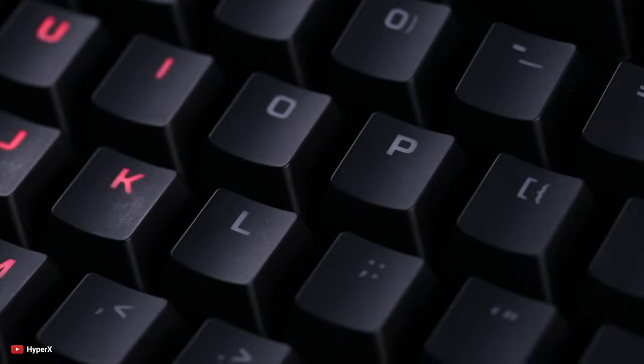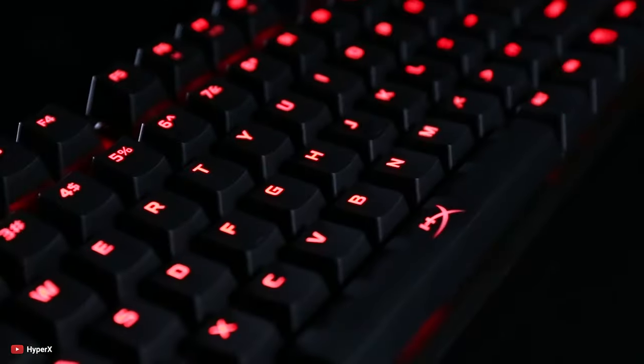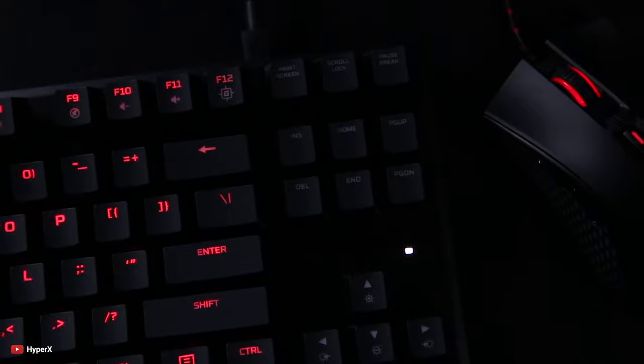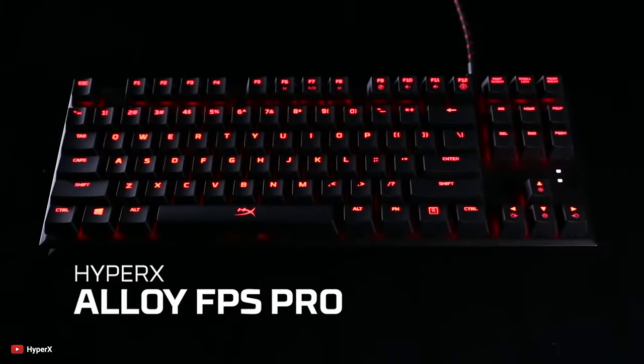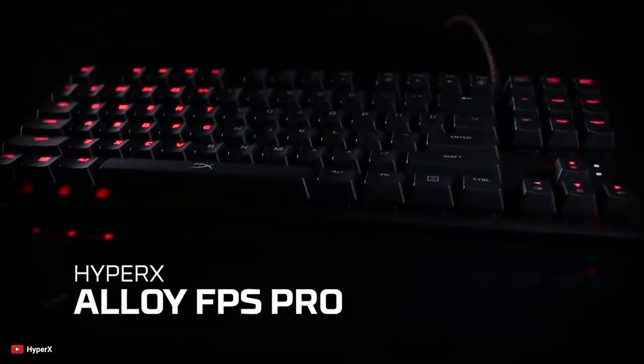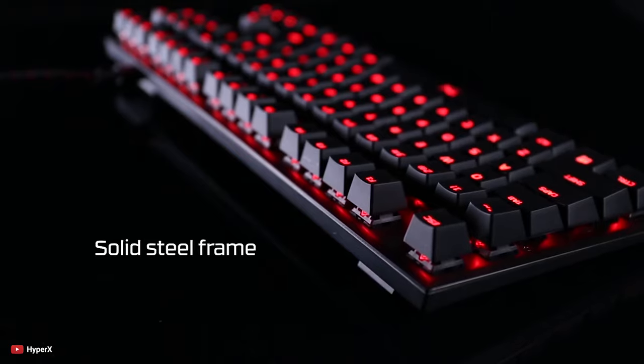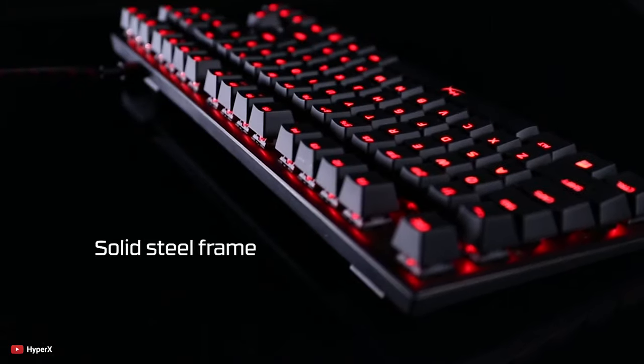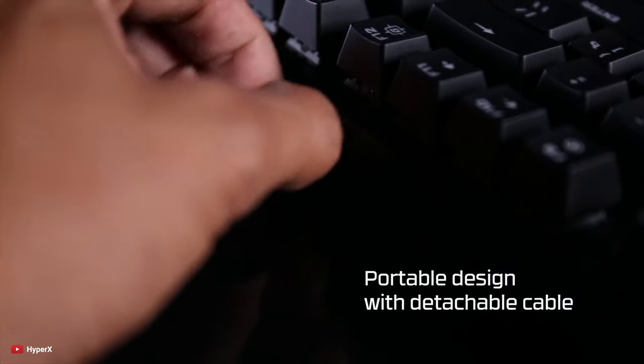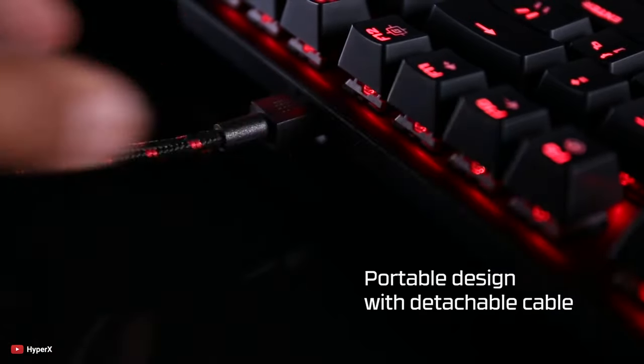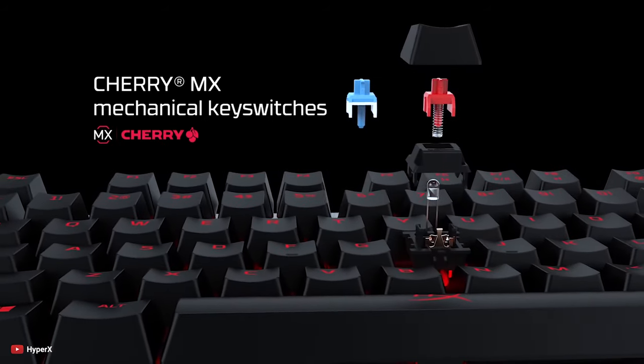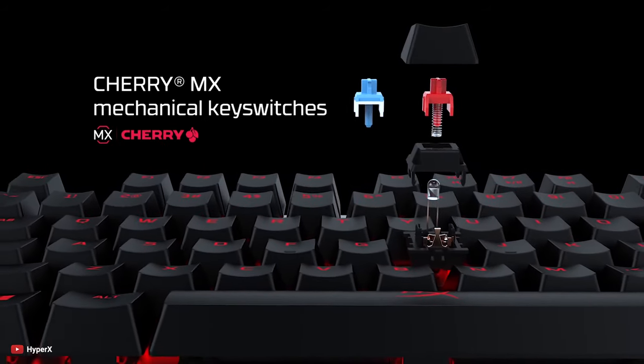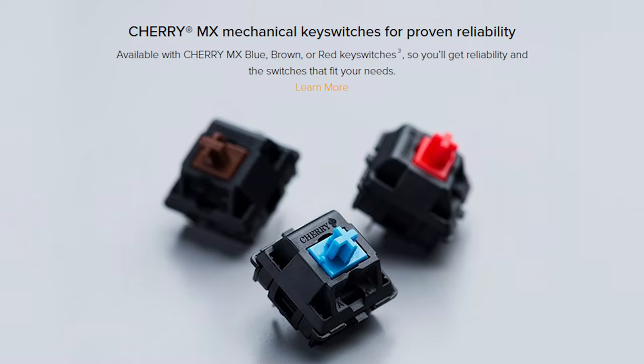The HyperX Alloy FPS Pro is designed for compact and ideal gaming, anytime, anywhere. The solid steel frame keyboard makes it more durable and reliable. The HyperX Alloy has focused on portability with detachable cables. The keyboard features industry-standard Cherry MX mechanical key switches.